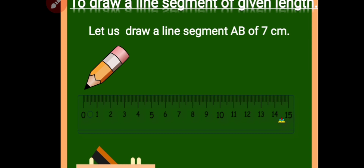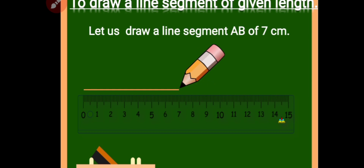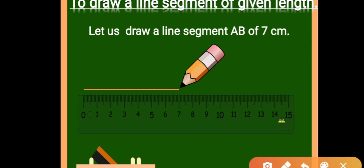If you want to draw a line segment of a particular length — for example, line segment AB of 7 centimeters — start from zero. Here we have drawn a line of 7 centimeters. Remember, whenever you draw a line of a particular length, you have to start from zero on the scale.